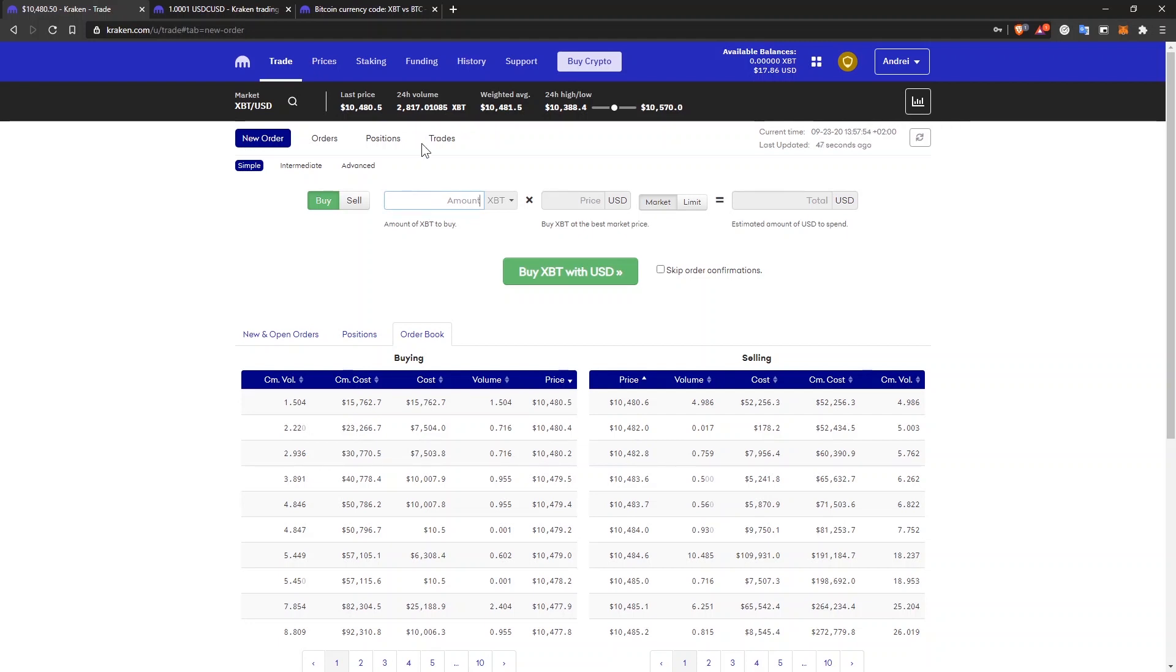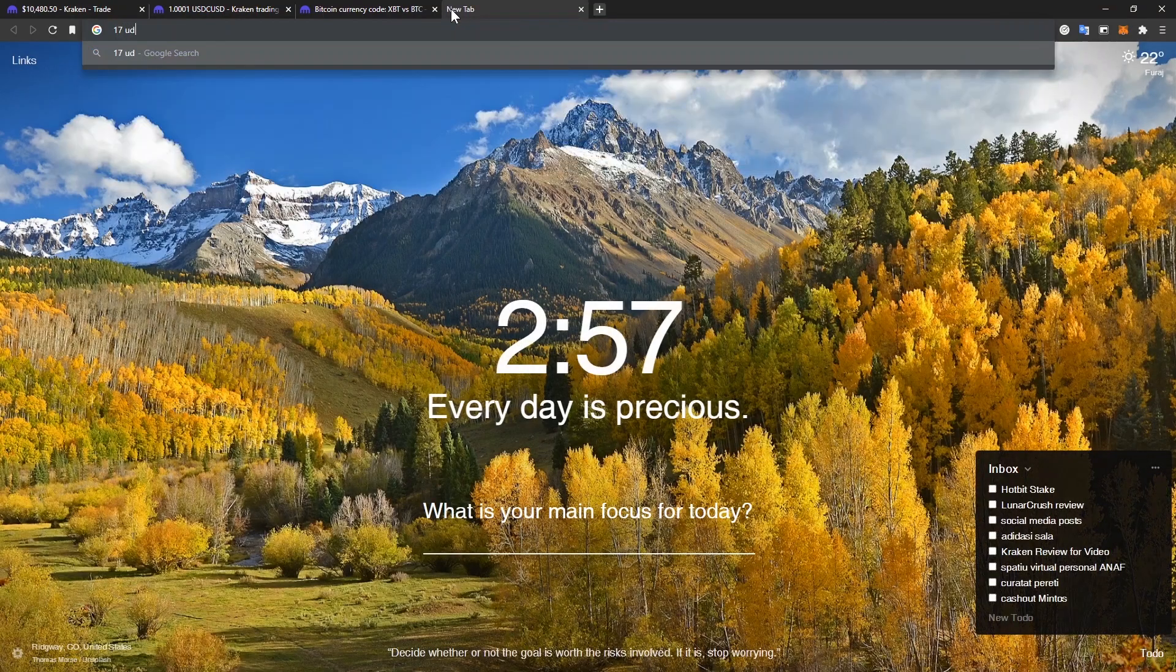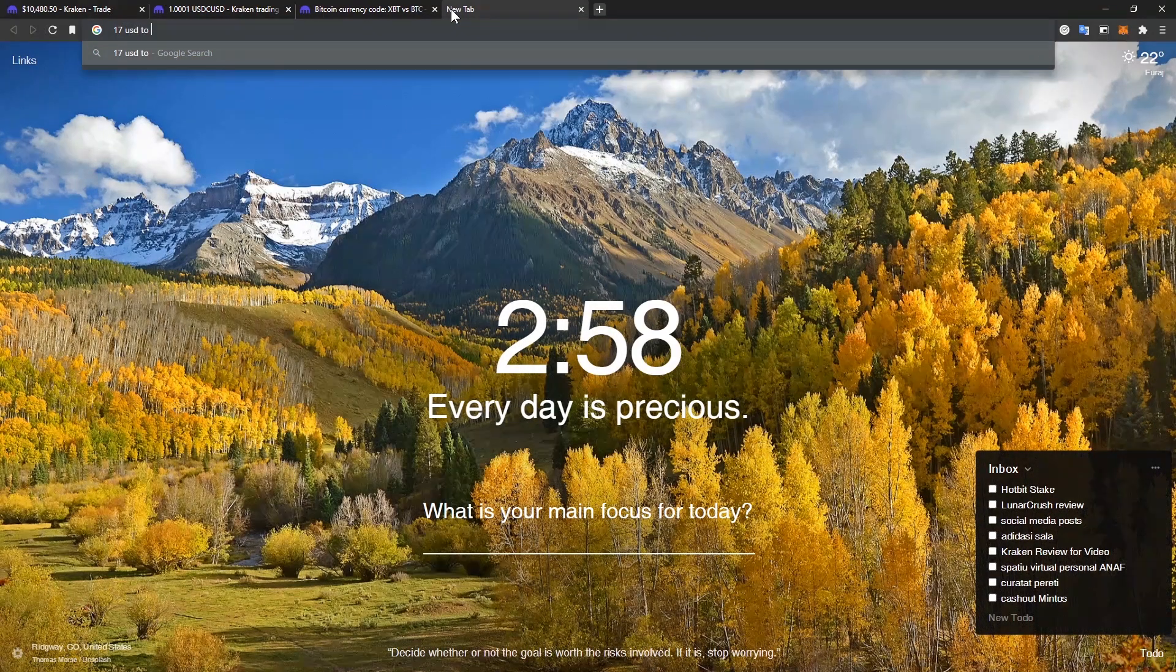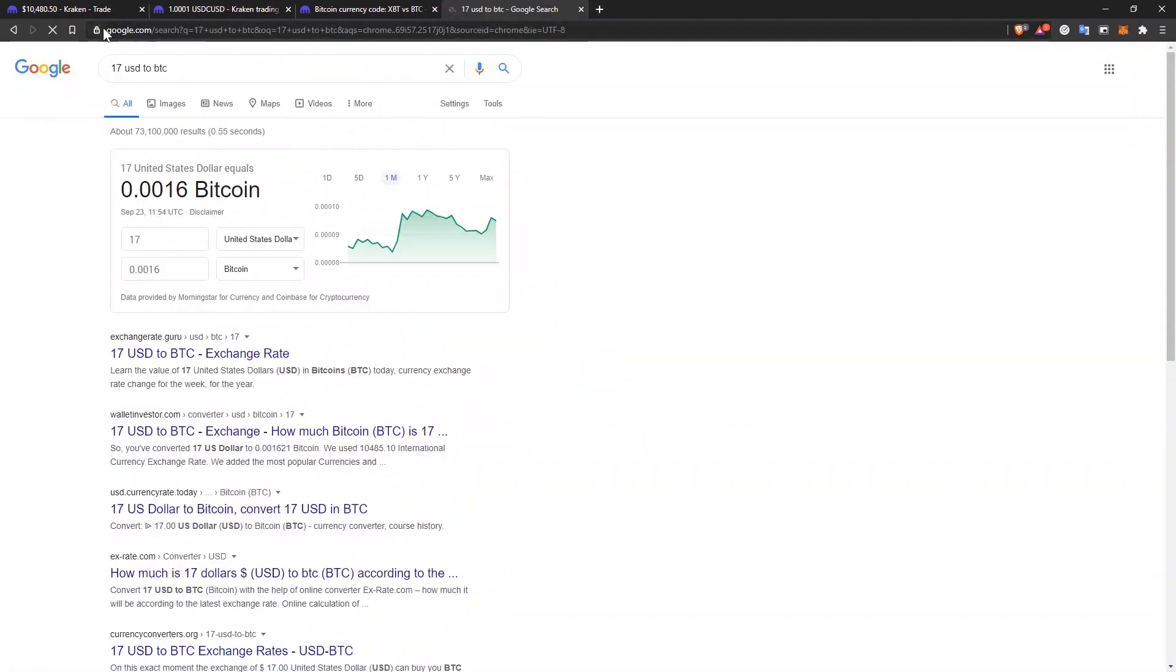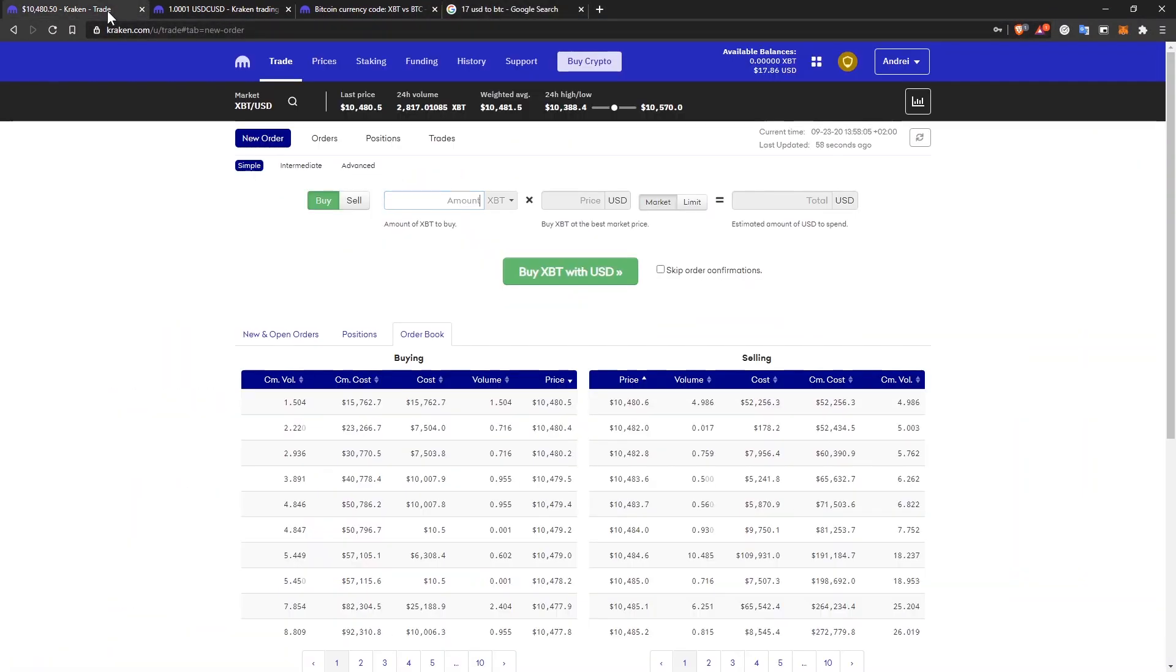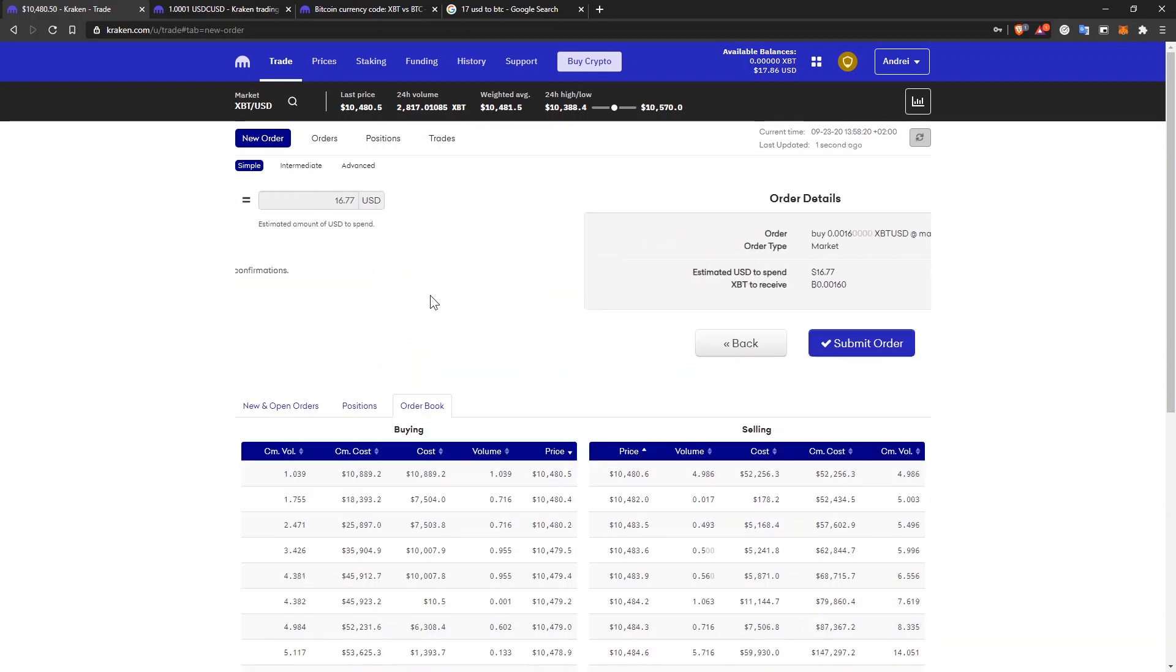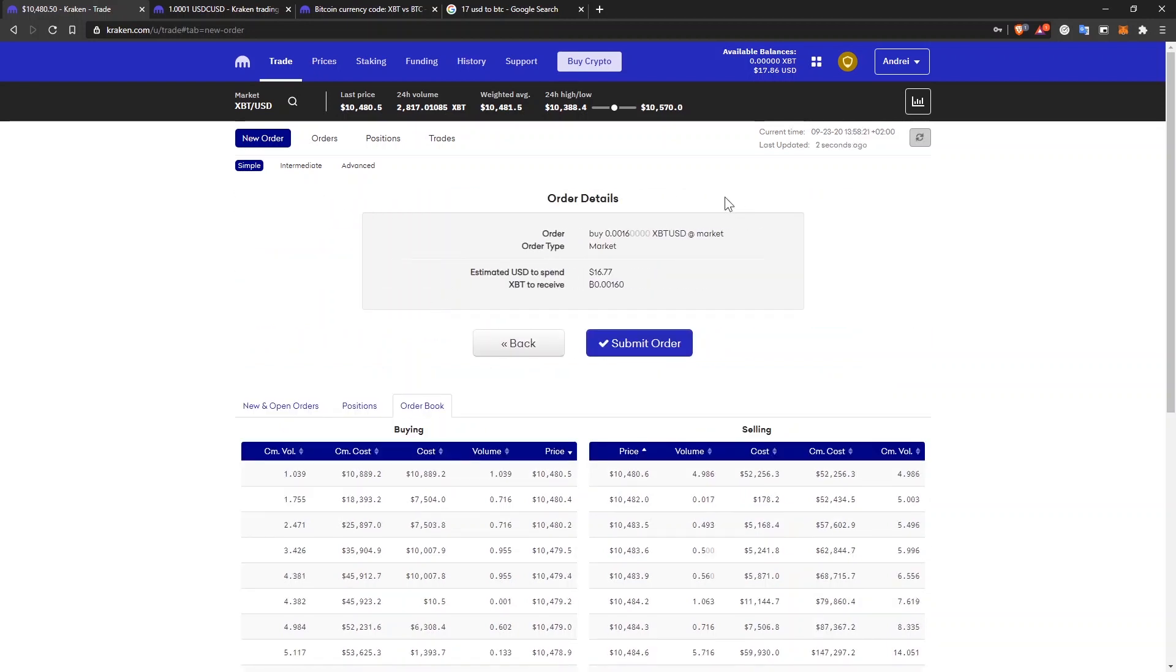I have no idea how much $17 of Bitcoin it's worth. So I'll just go to Google and say 17 USD to Bitcoin. And I have to buy this amount. And let's say I want to do a market order for this amount and it will tell me $16.77. So I'll just buy Bitcoin with USD.